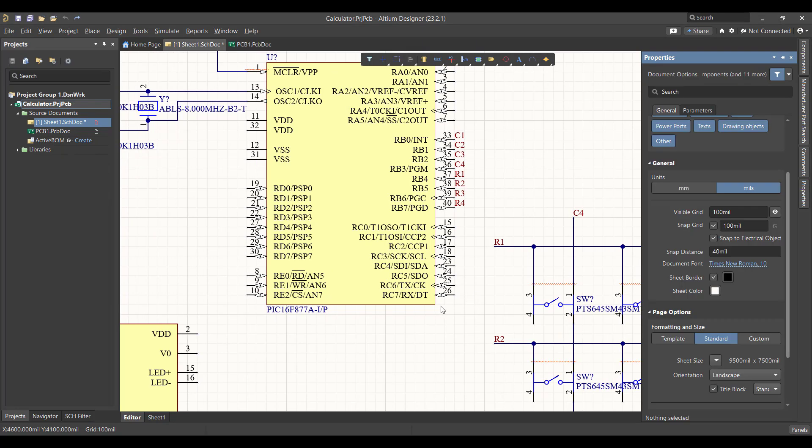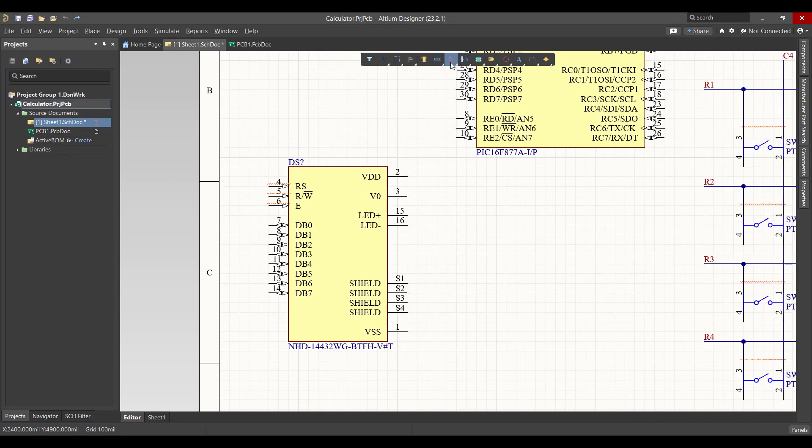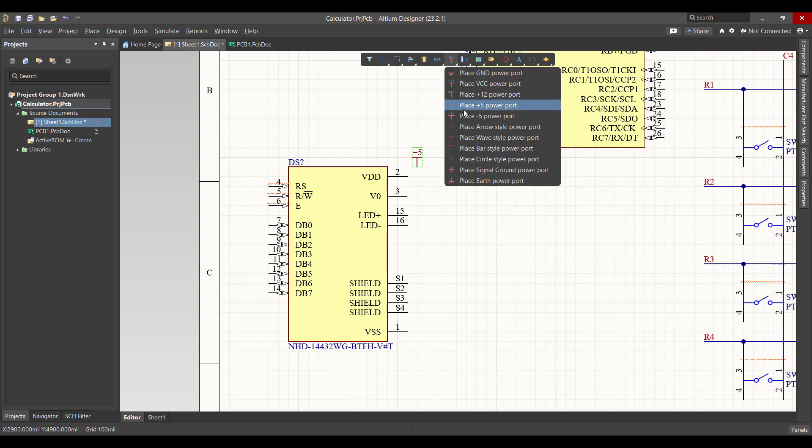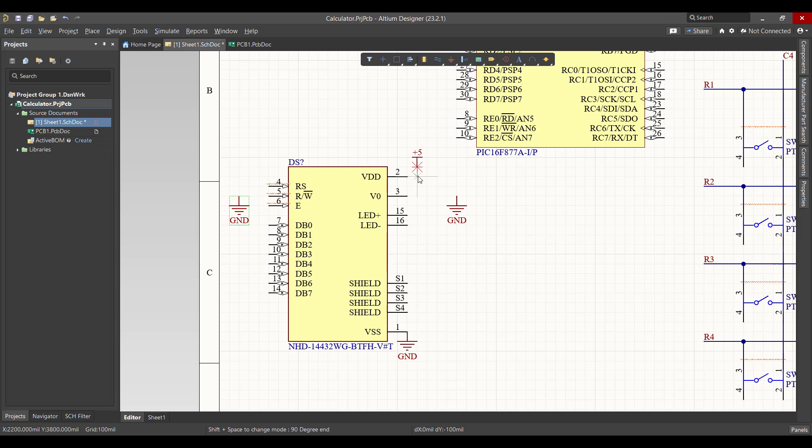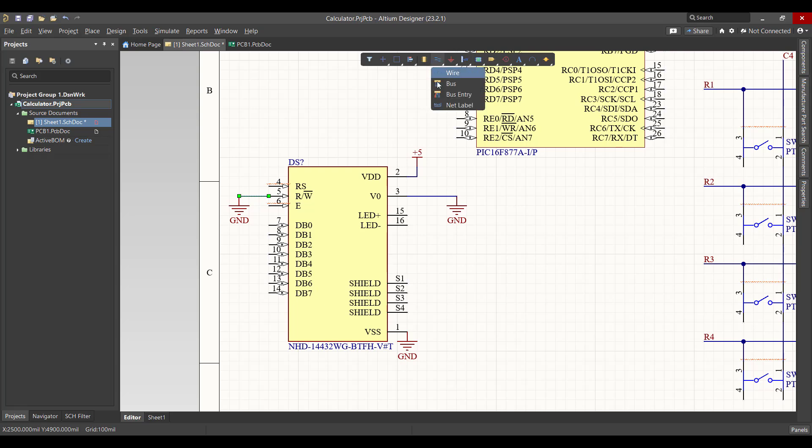Then we will connect the LCD. And now we want to add the label to the pins.